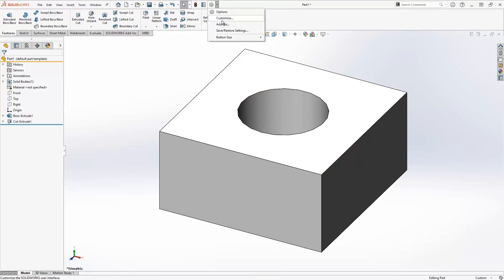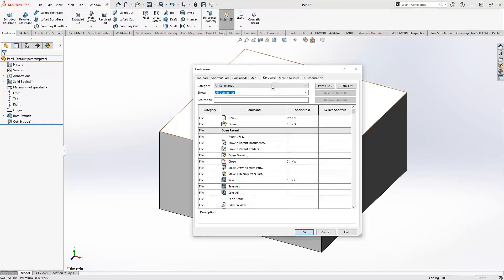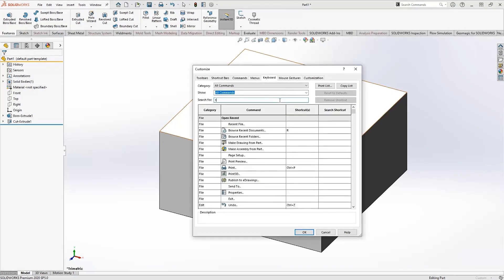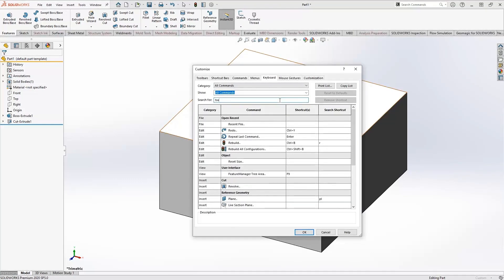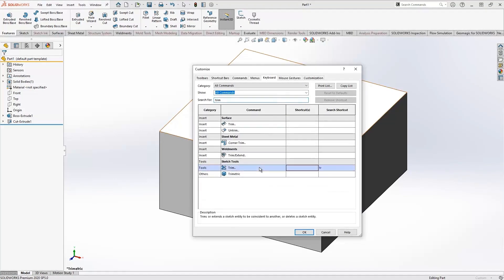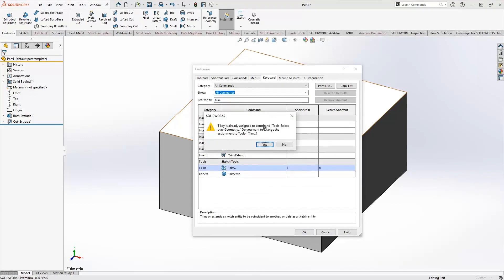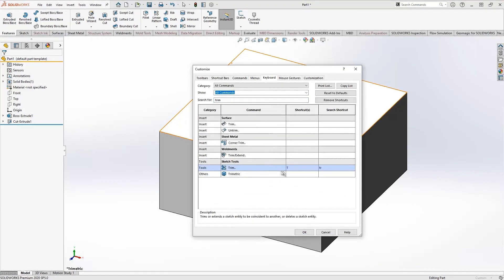After you're done, if you want to customize your own keyboard shortcut, you can filter out the command you want. In this case, we'll do trim and put T in for trim to make that the trim command.